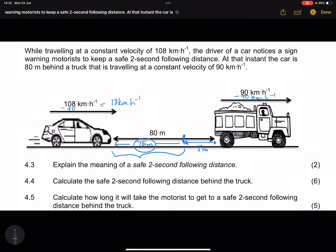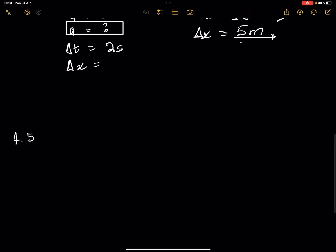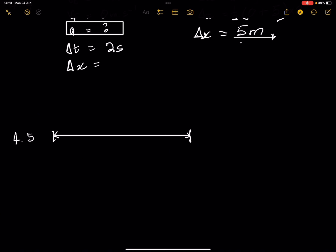Remember that the car and the truck are moving at constant velocity, meaning zero acceleration. So we can use our equations of motion. They're asking how long it takes — that is, the time for the car to cover 75 meters. The car covers this distance at a constant relative speed of 5 meters per second relative to the truck.